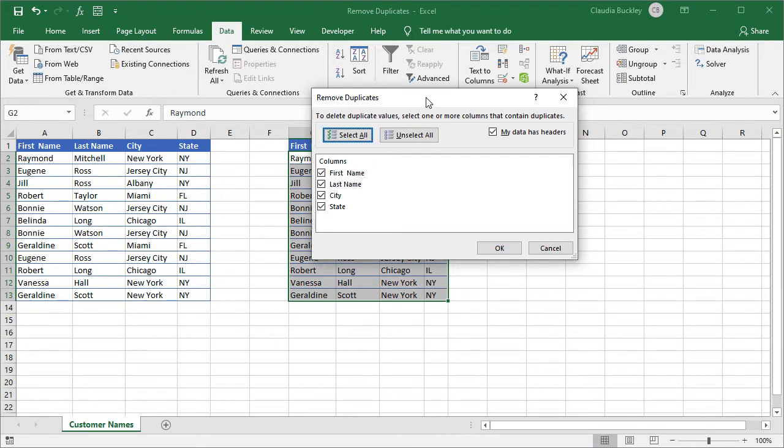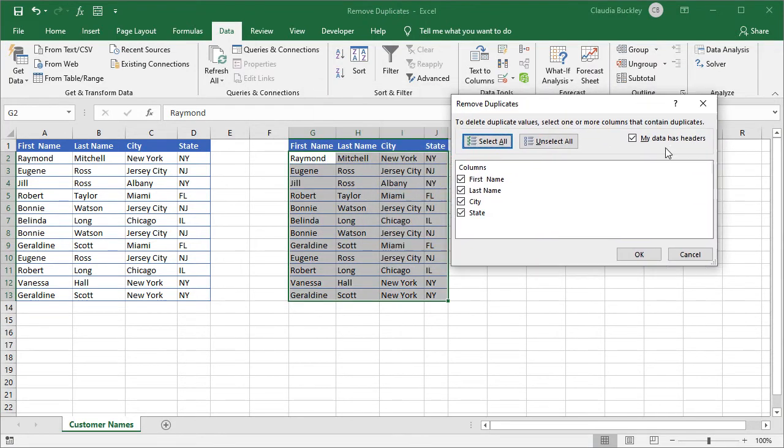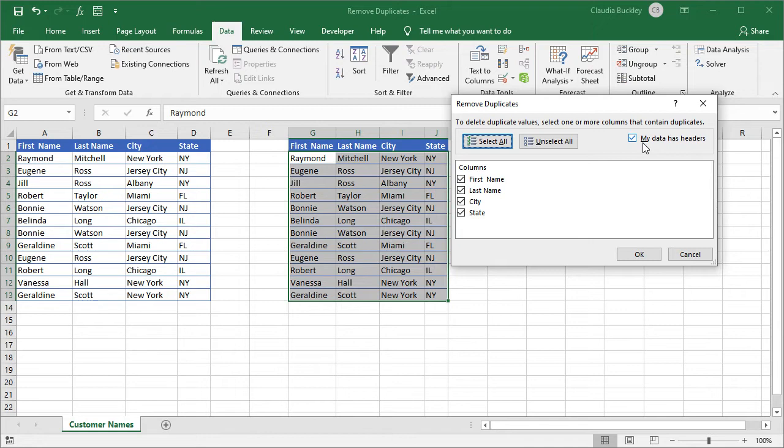Make sure that the right range is selected, and if our data has headers we check my data has headers. Next we'll want to tick the columns that we want Excel to evaluate when looking for duplicates. If Excel finds any row where the values in the checked columns are identical, that entire row will be deleted.